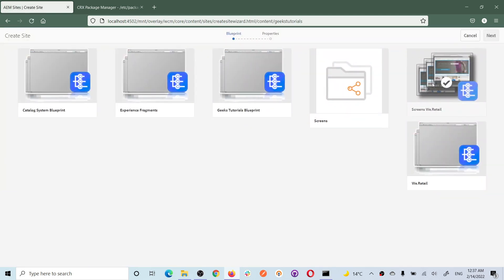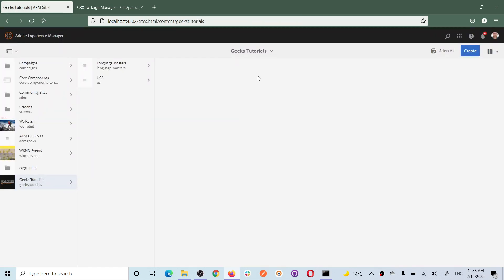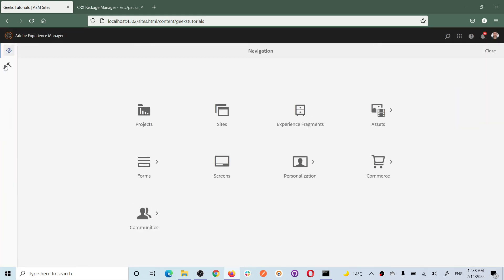When you click on 'create site' it will ask you to select a blueprint. What is that blueprint? You will find one blueprint like 'geeks tutorial blueprint' for your project. Basically when you create a project, AEM creates a blueprint for you, but you can also create your own blueprint. Let me stop here and show you the blueprint - let's cancel and come back to this screen after explaining blueprint.